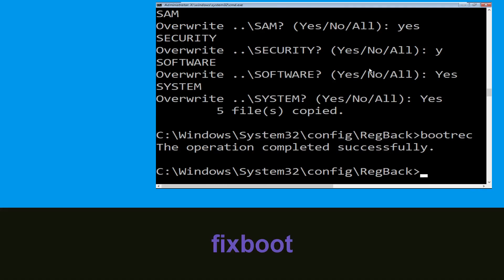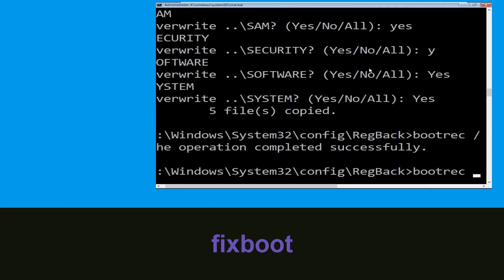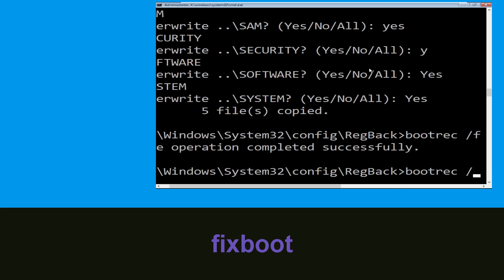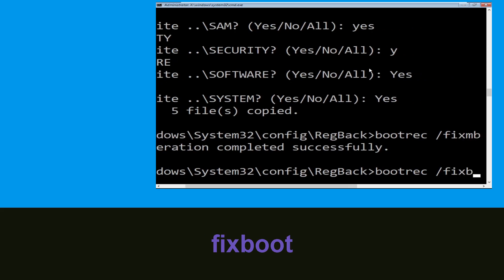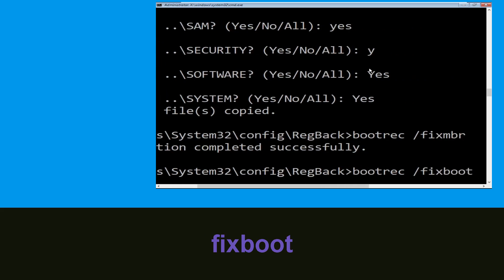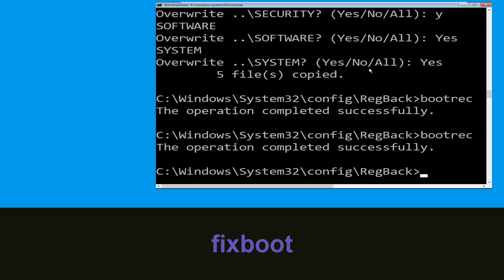Execute this command: type bootrec /fixboot and hit Enter.